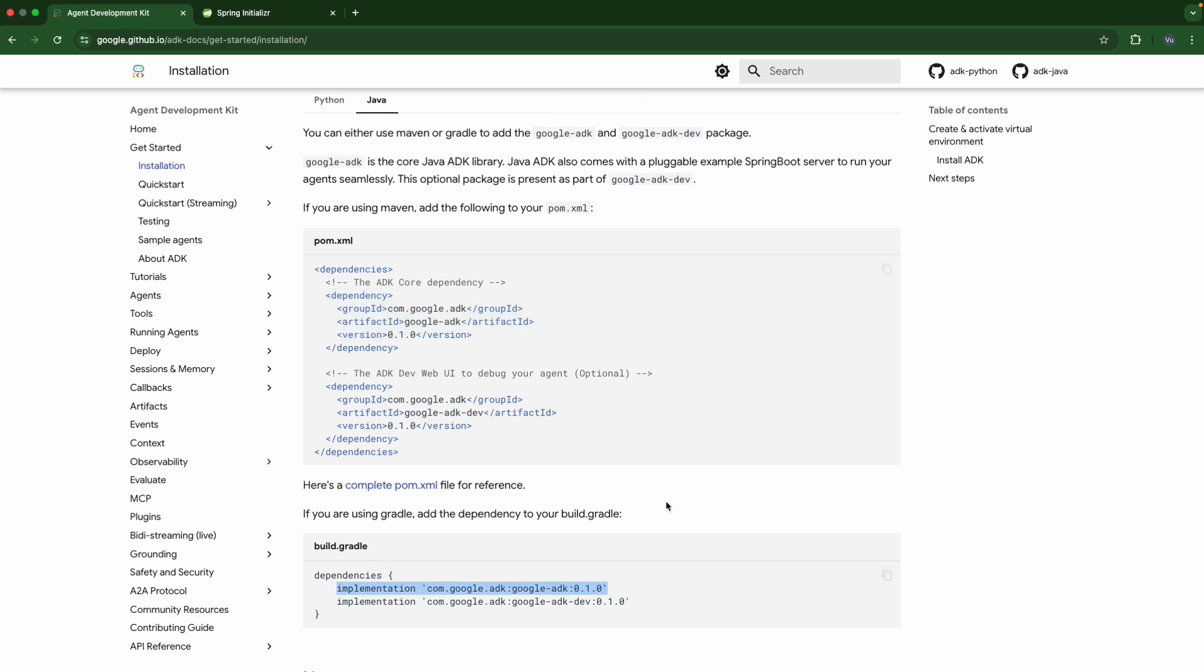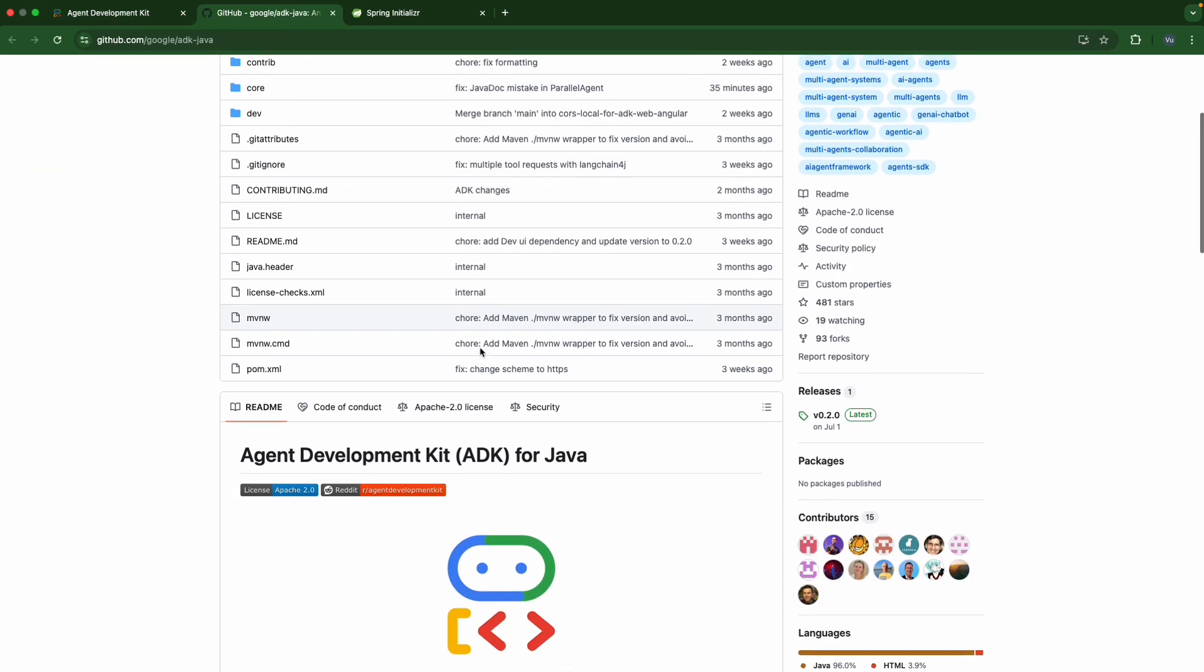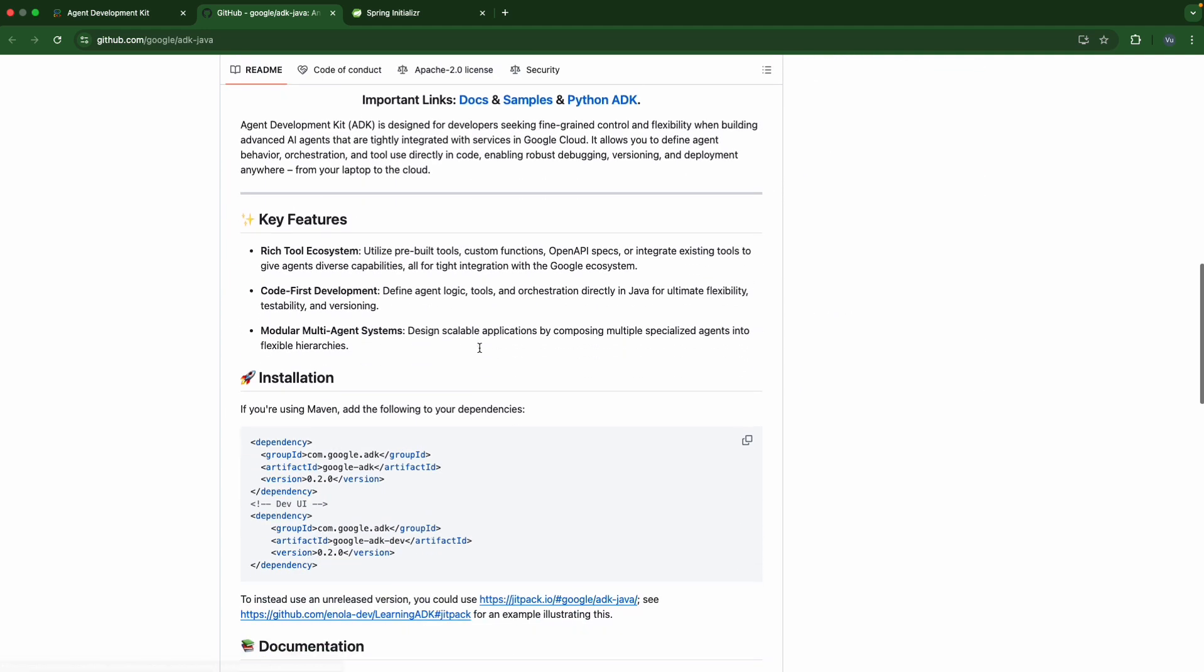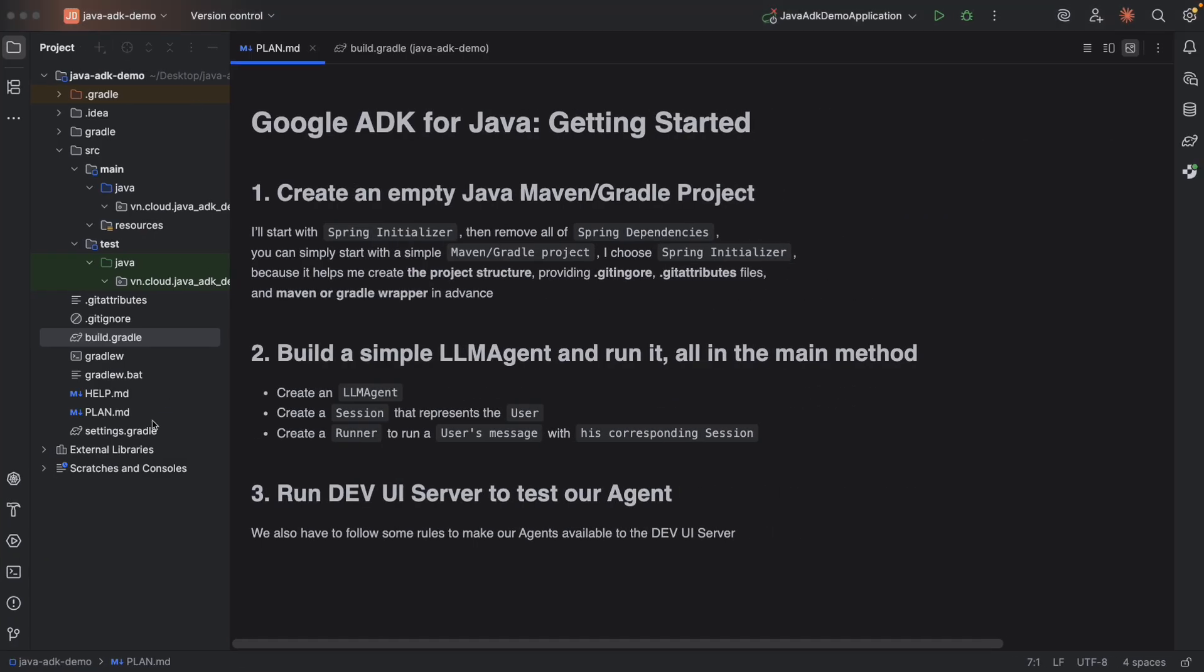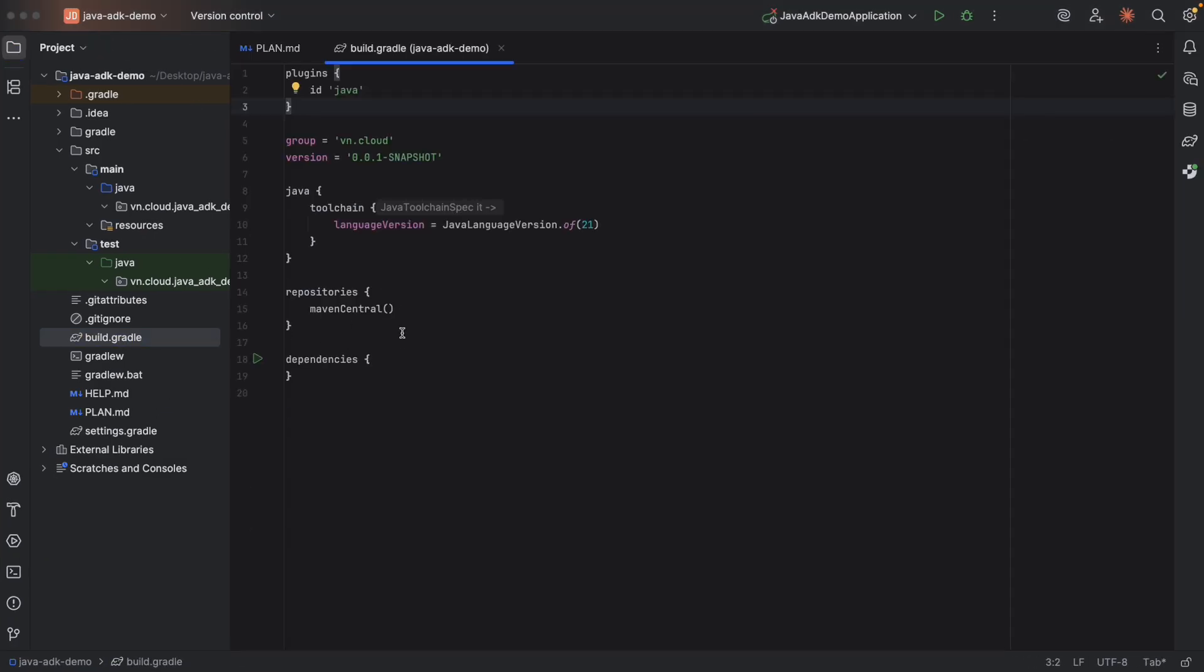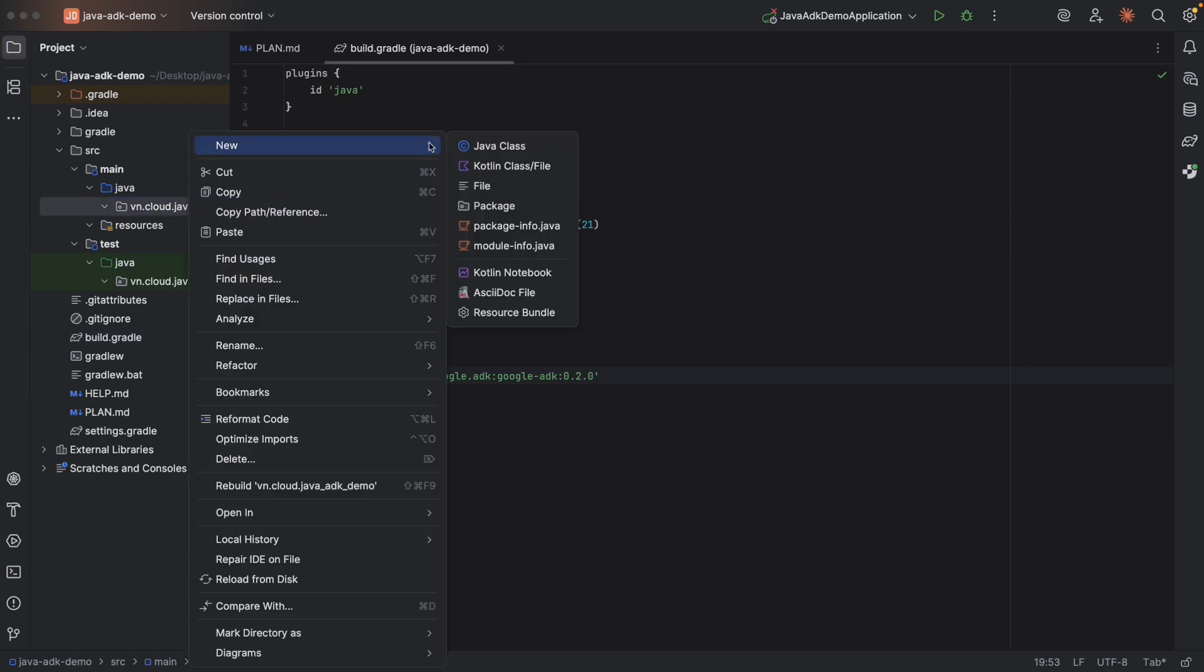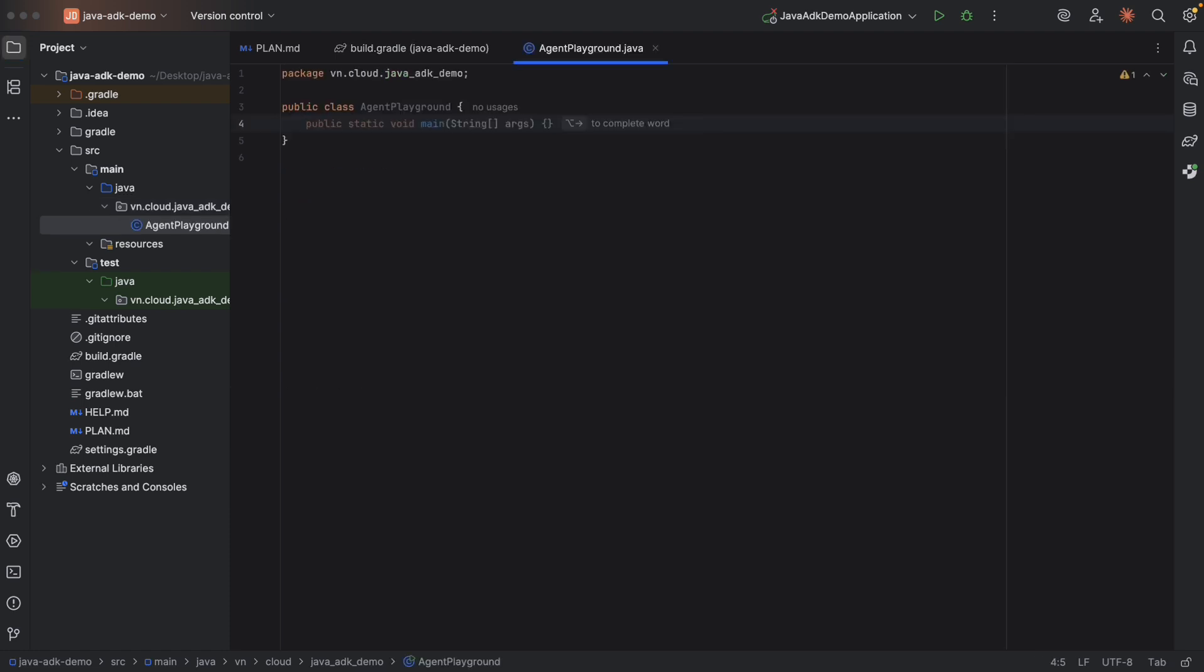One more thing. If we take a look at the GitHub repo, we can see the current supported version is 0.2.0 instead of 0.1.0. We will use the latest one. Now, here, build.gradle, dependency, and 0.2.0. Reload. Then let's go to create a Java class. Okay, this one, let's name it AgentPlayground. And create the main method.